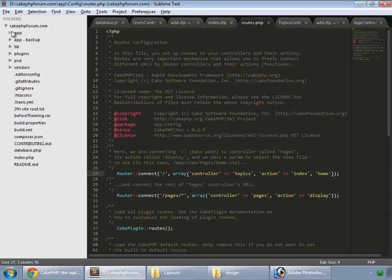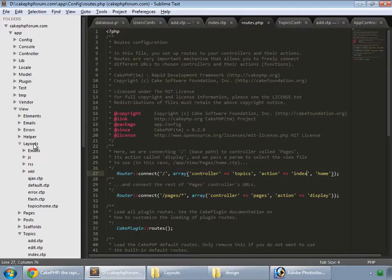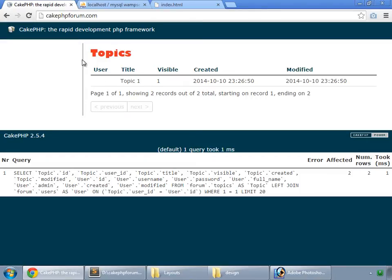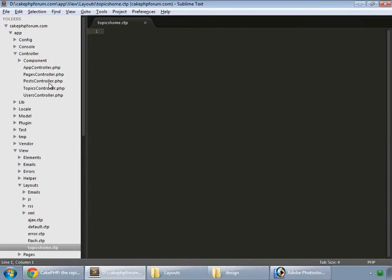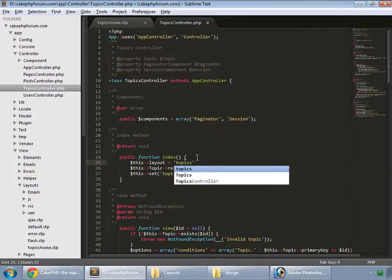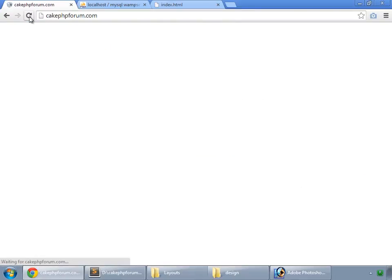Open that file at app/view/layouts/topics_home. Now go to the topics controller, find the index function, and set the variable: $this->layout = 'topics_home'. Remember we don't need to include the .ctp extension — just the file name, topics_home. Save it and reload, and you can see this is a blank page because we haven't written any code in this template file yet.